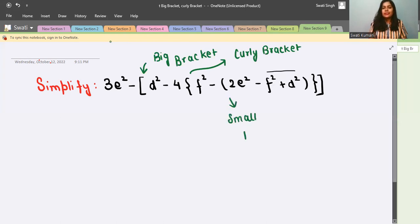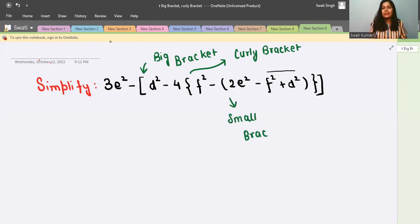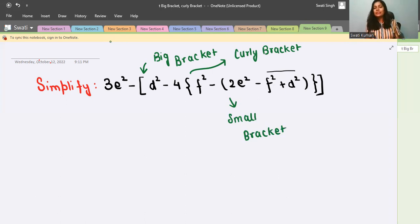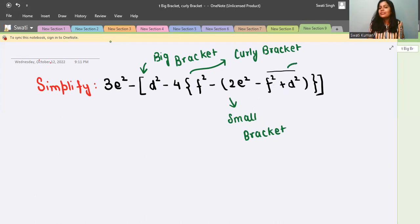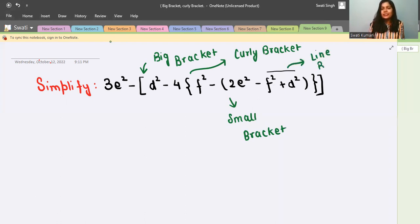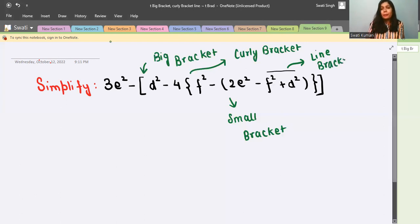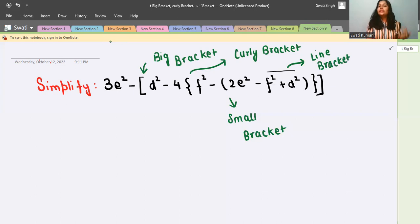And this bracket — I know you are seeing this for the very first time — this is called line bracket. It has another name also: we can call it a bar. So we can either call it a bar or a line bracket.